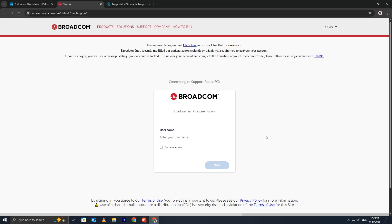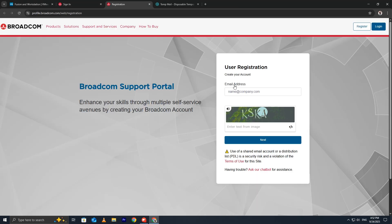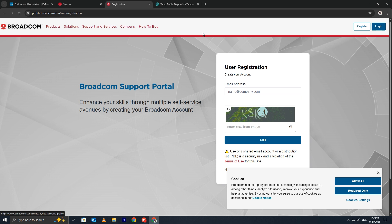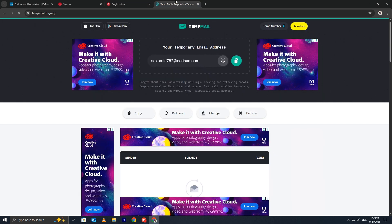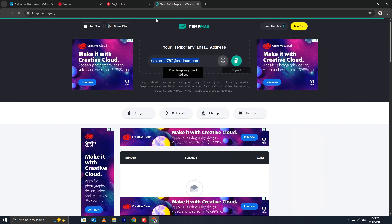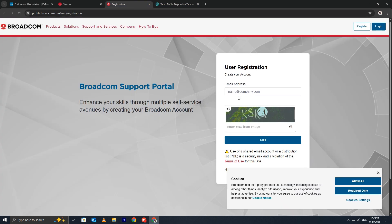To download the installer, you'll need a free Broadcom account. Click Register to begin creating one. For the email, I'm using a temporary email address. This is a quick way to avoid filling your personal inbox with marketing emails.